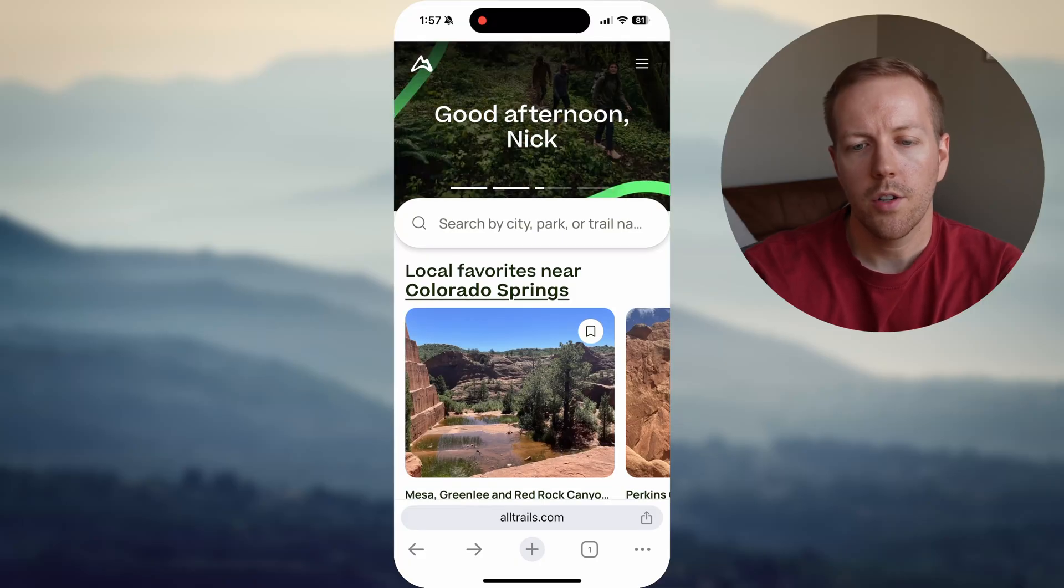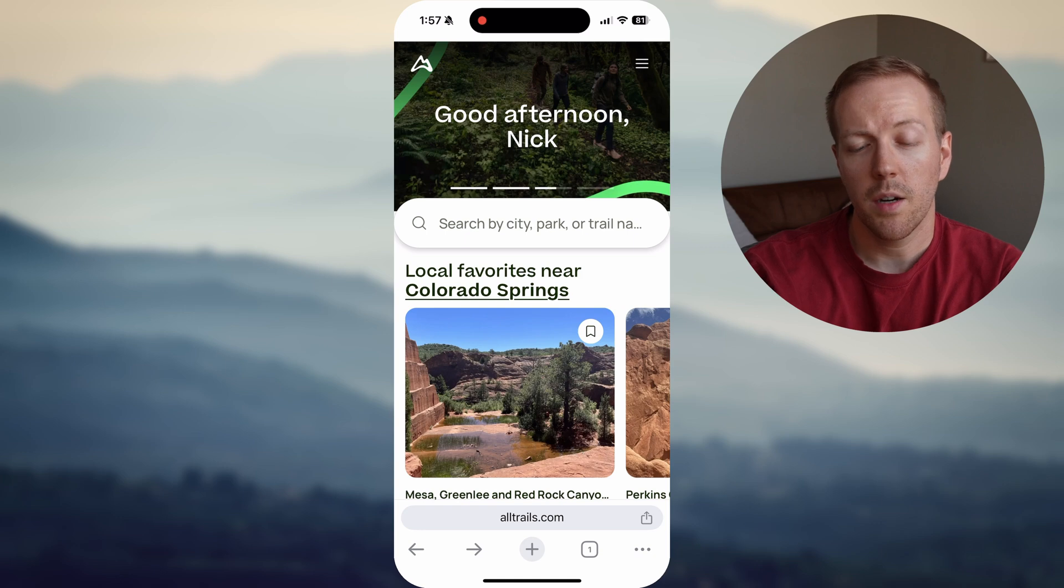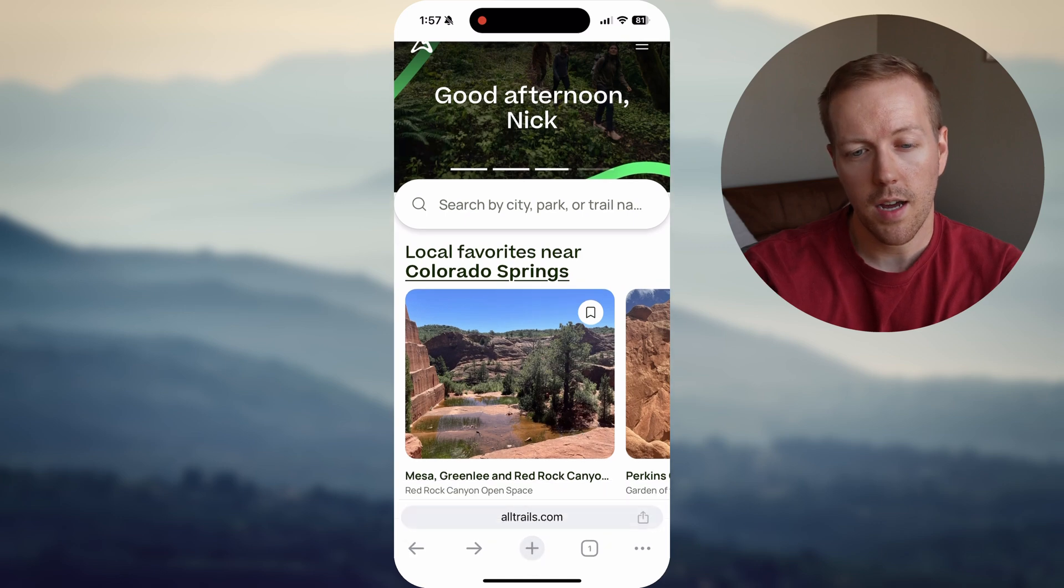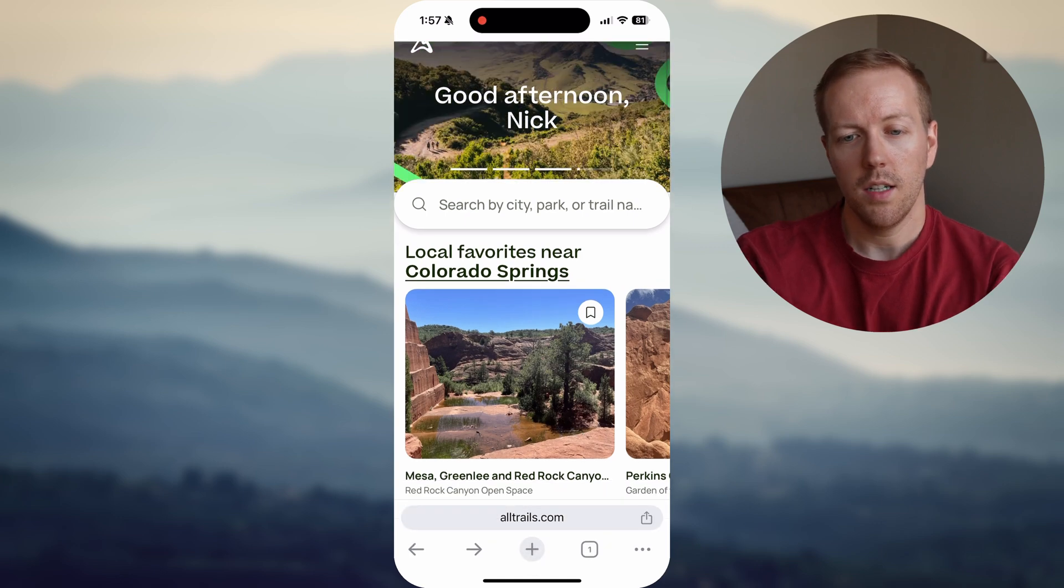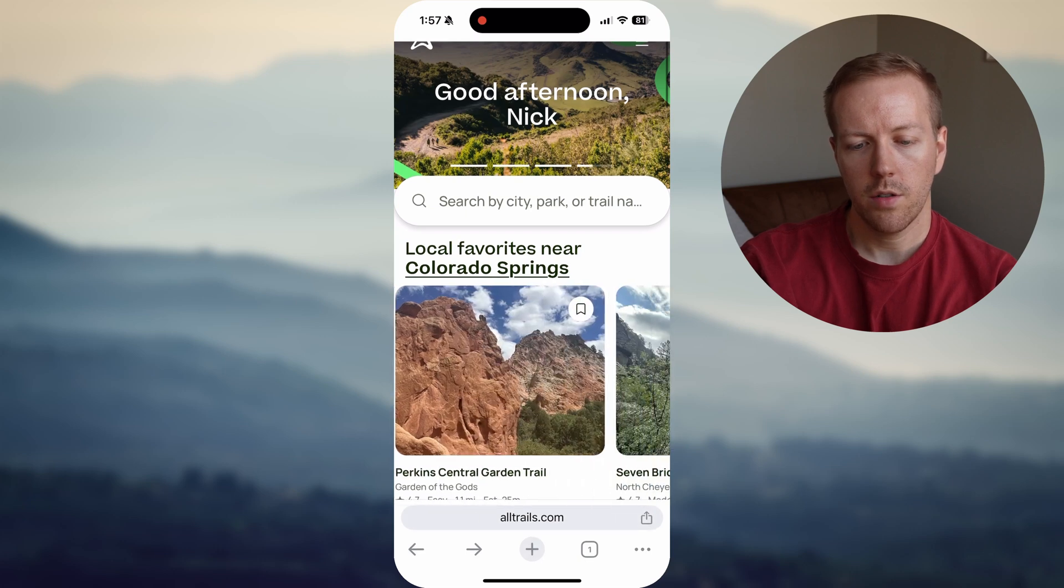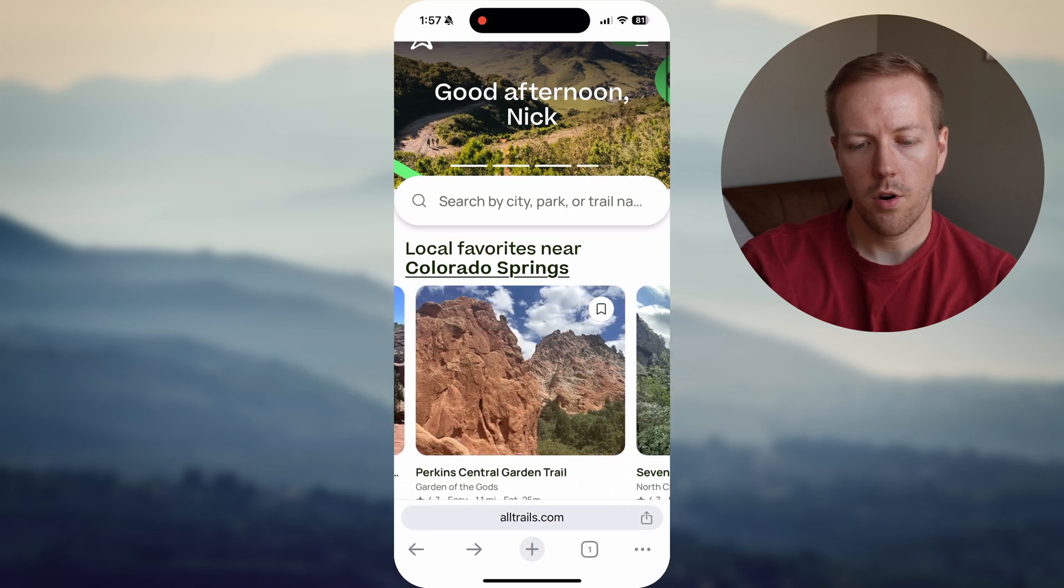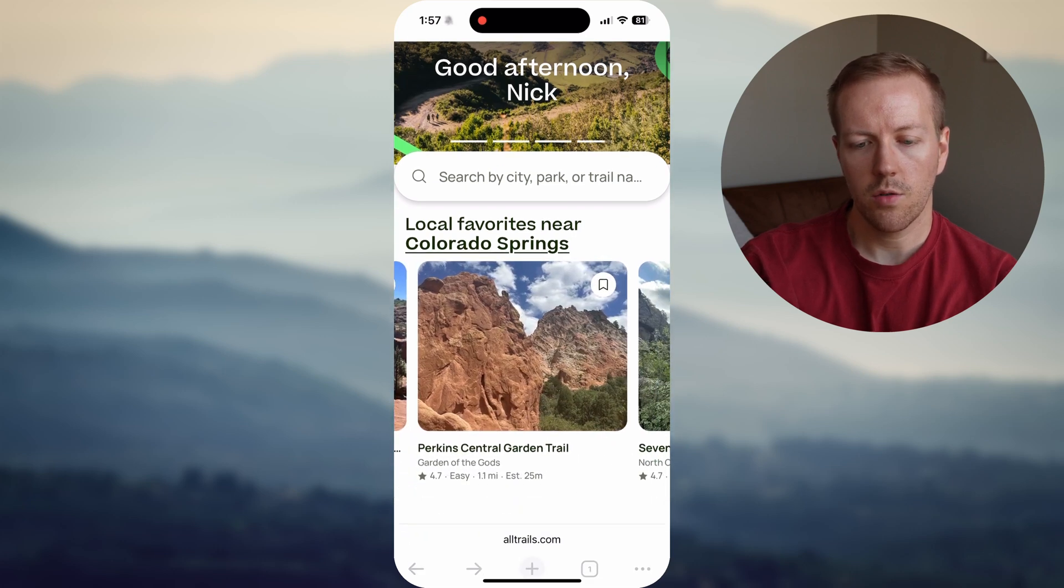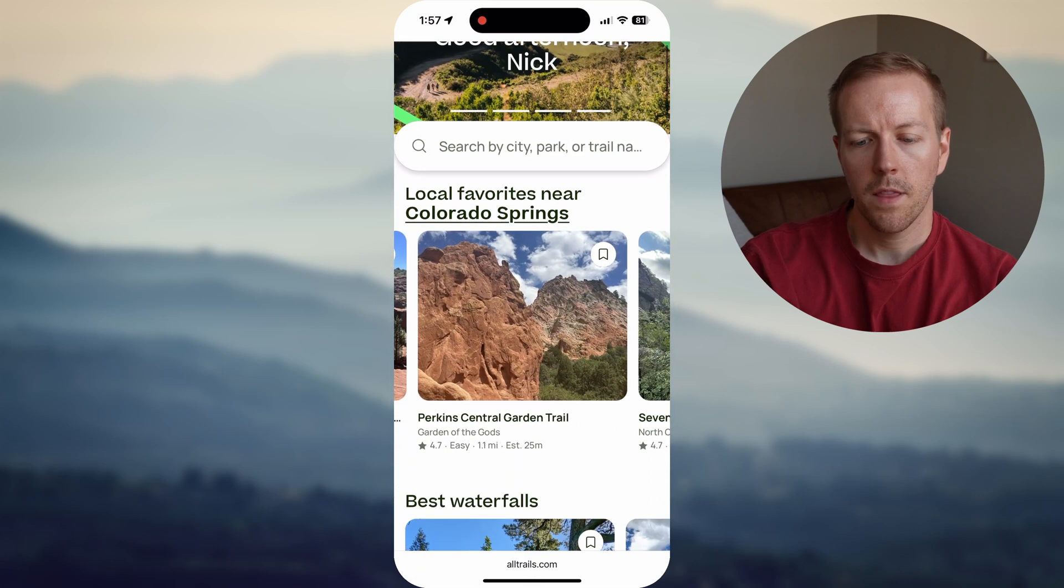Next, we're going to get into how to download maps from your iPhone or Android. Unfortunately, AllTrails doesn't allow you to download directly from the app, so you do have to do a little tricky workaround. So let's jump into it. First, just pull up AllTrails, specifically in a browser. You do not want to be inside the app. So let's just find a random trail. Let's do Perkins Central Garden Trail.